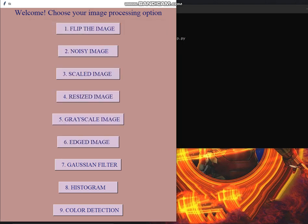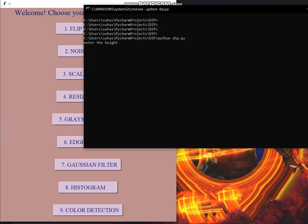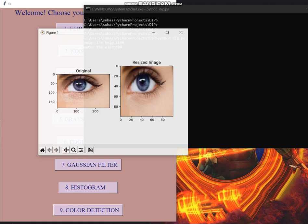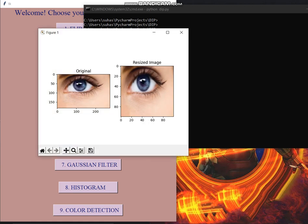Then comes the resized image. Resized image takes the input from the user. I am taking here 100 as height and 100 as width and it will change the size of the image accordingly.